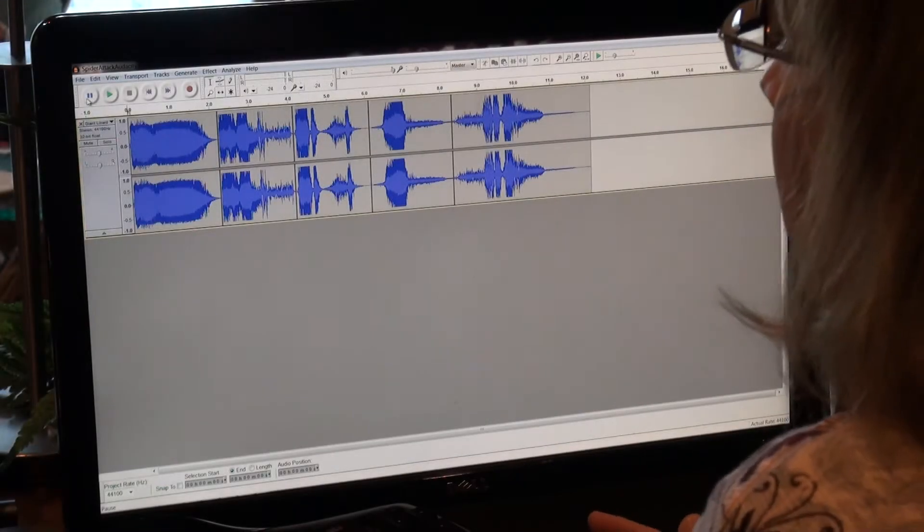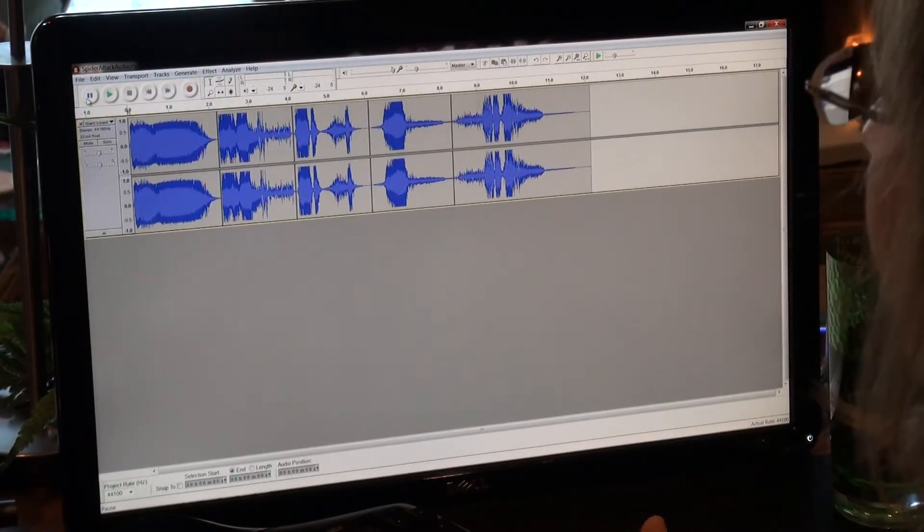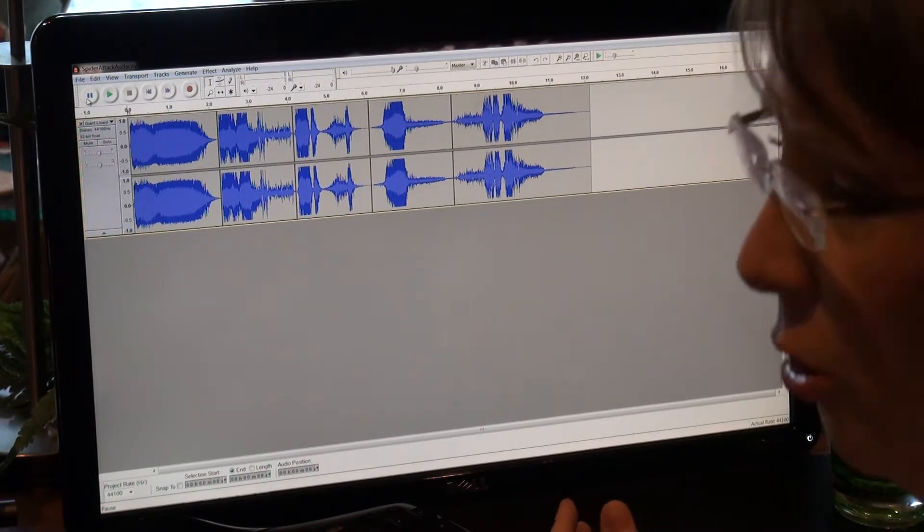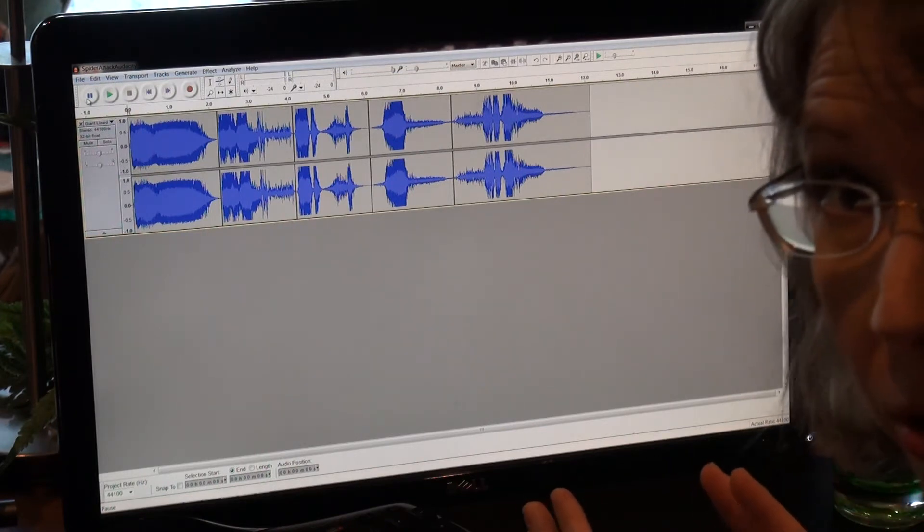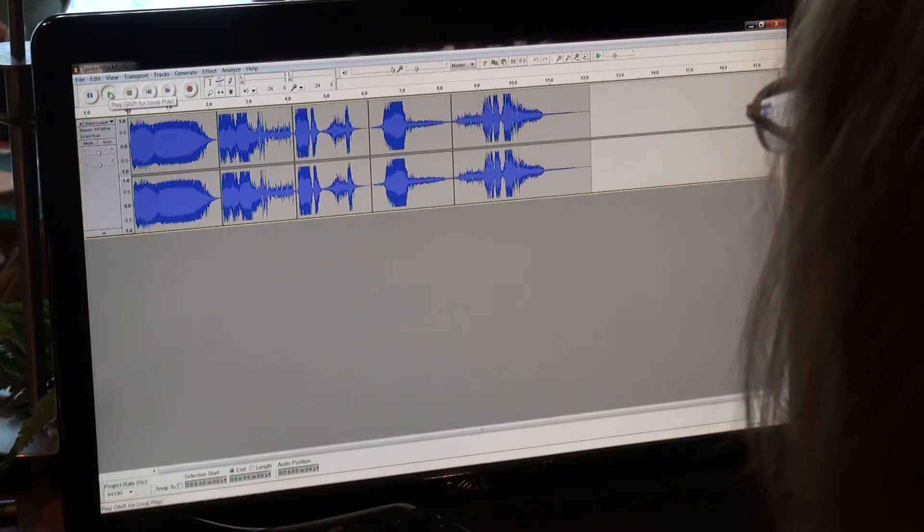I just built this sound file using Audacity, and I thought I'd show you how I put it all together. Let's play it so you can hear it first.